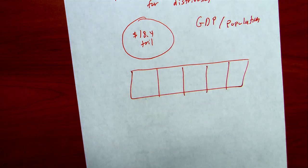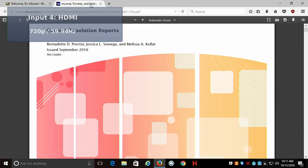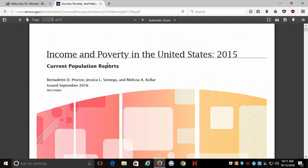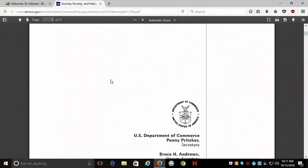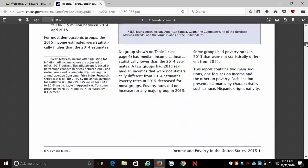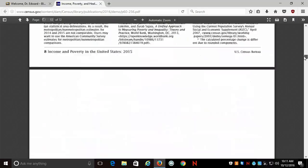Where we can find information about this: the Census puts together a really nice report. It just came out last month — the latest version, dated 2015 — called Income and Poverty in the United States. What this report does is it breaks down a variety of issues related to income, the level of poverty, the number of individuals that are poor, and so forth. The information I'm going to focus on is specifically the issue of income inequality.